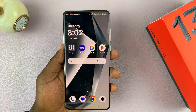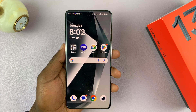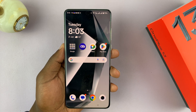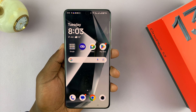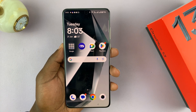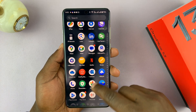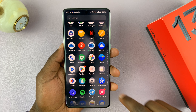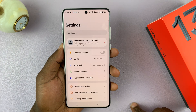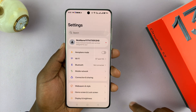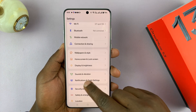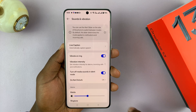Today I'll be showing you how to change the ringtone on your OnePlus 13. Simply go to Settings, scroll down to Sounds and Vibration, and tap on that.